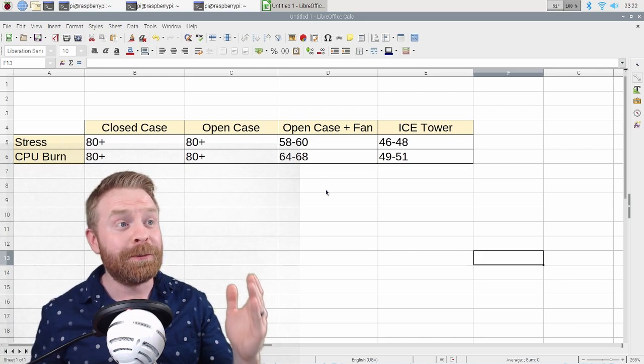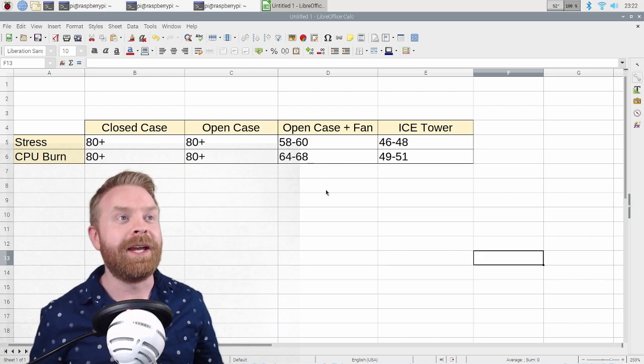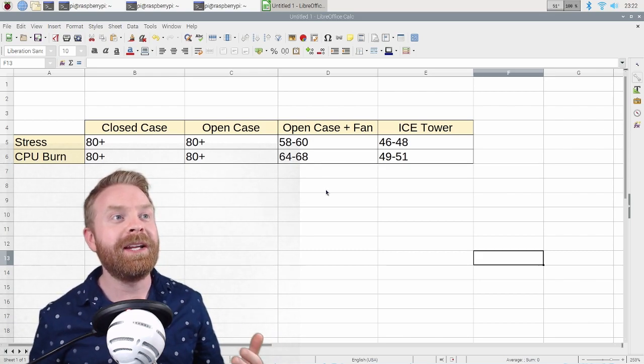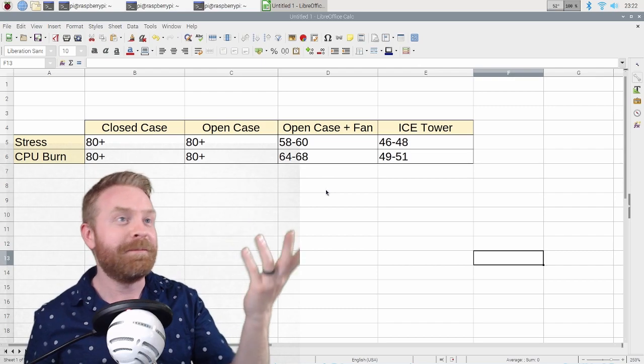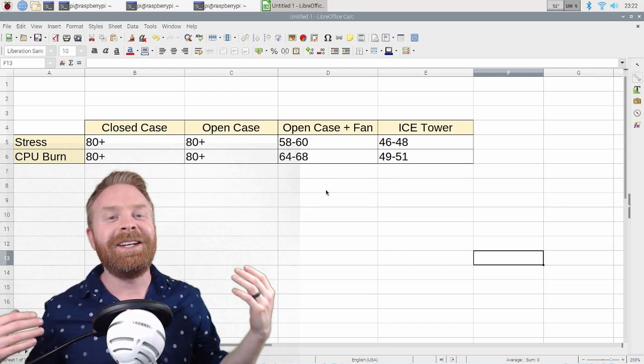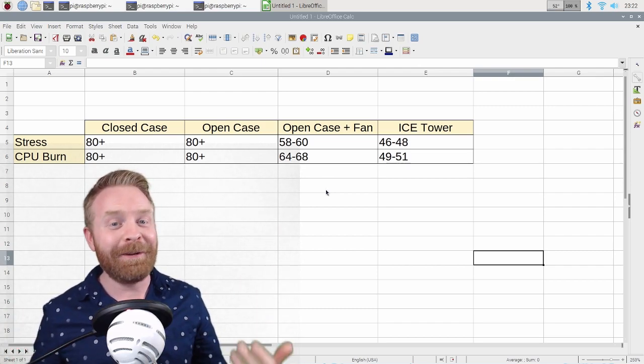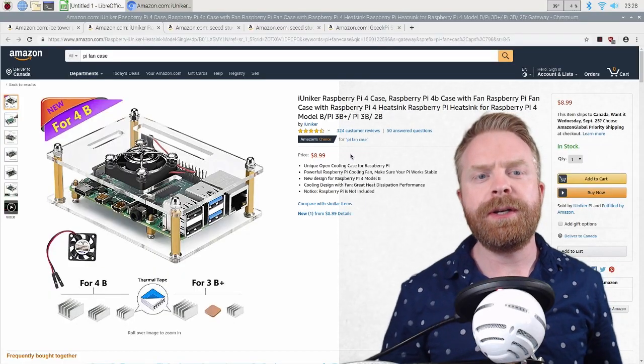And we're still running it right now, and I can see it sitting, well, 51 to 52, which is pretty impressive. So in conclusion, I definitely think you need cooling on your Raspberry Pi if you are stressing it out in any way, shape, or form.